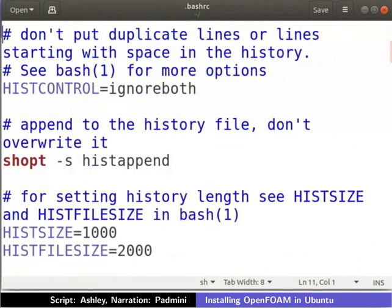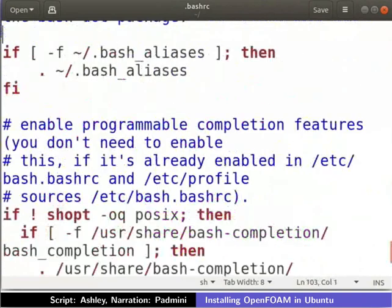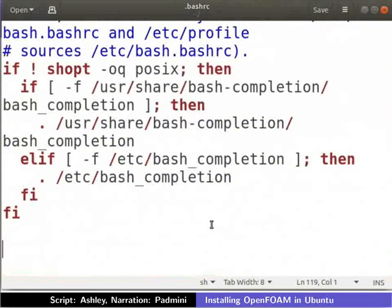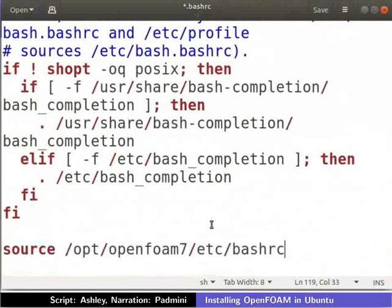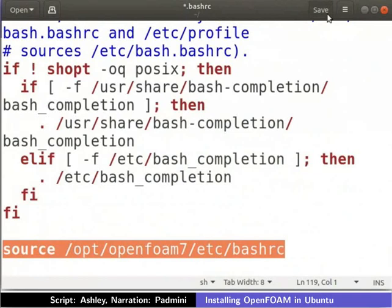Scroll down to the end of the document. Add the following line of code as shown. This will enable us to execute the OpenFOAM commands via terminal. Save and close the file.